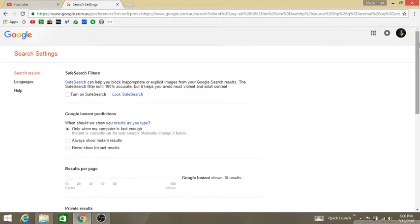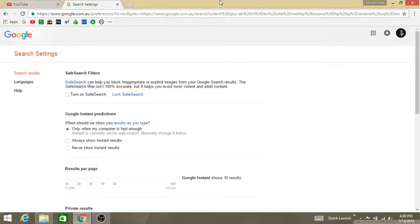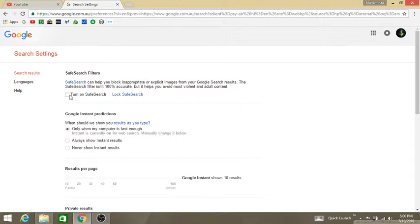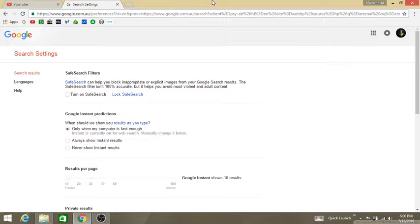The first thing is safe search filters. What is safe search? By default it's turned off. If you turn on safe search, it will block adult and violent content when you search something on Google. So if you have kids or if you think it is necessary for you to block adult or violent content, you can just check this box and it will block 90% of the time. The results are accurate and it will block any kind of adult and violent content.